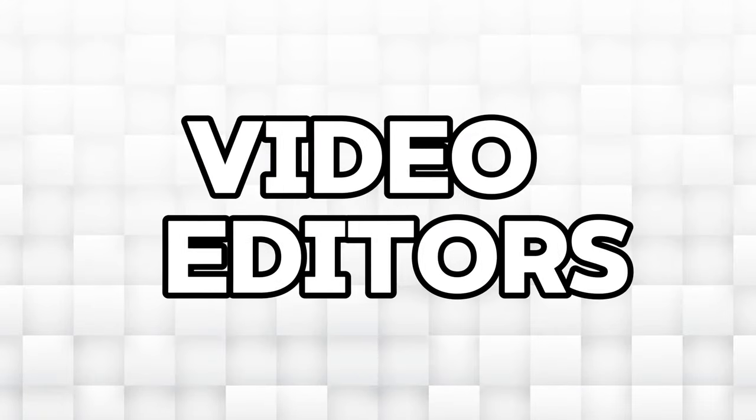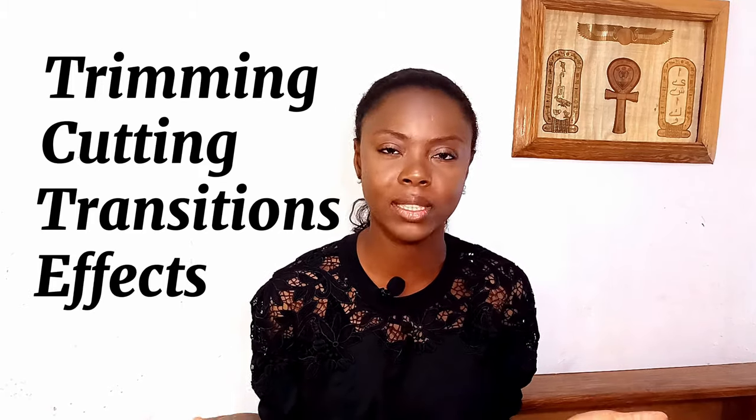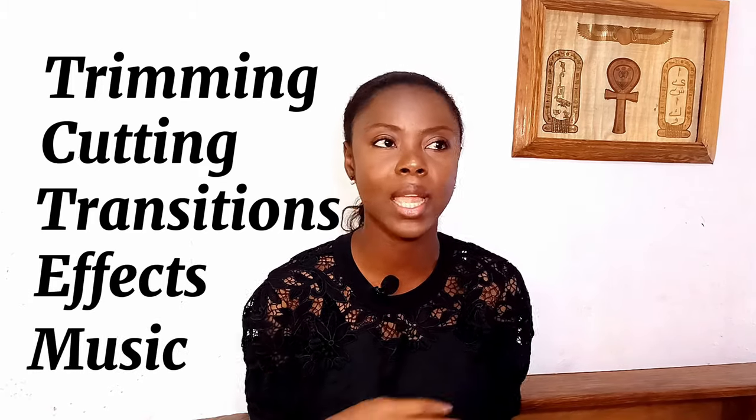Hi content creators! In this video we are going to be counting down to my top four mobile phone video editors that are not CapCut. From trimming to cutting to adding transitions, effects, and music, these editors will do all of this and more for you.